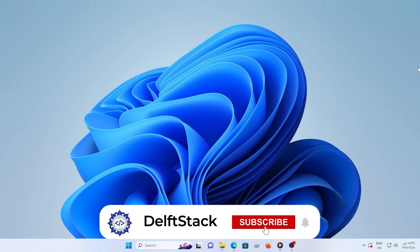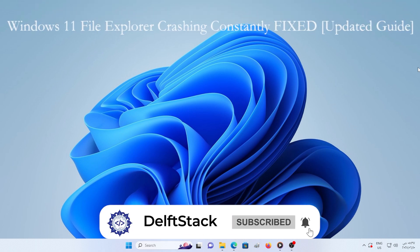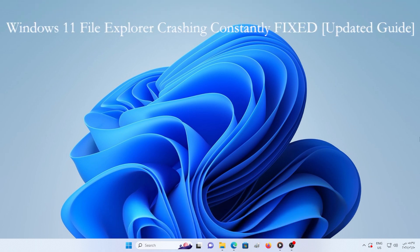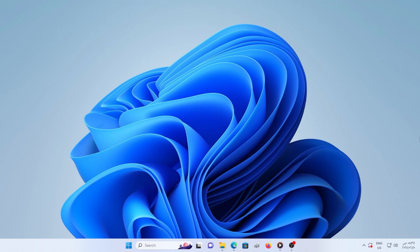Hey there, welcome back. If you're here, chances are your File Explorer keeps crashing in Windows 11 randomly or every time you try to open a folder. I know how frustrating that can be.